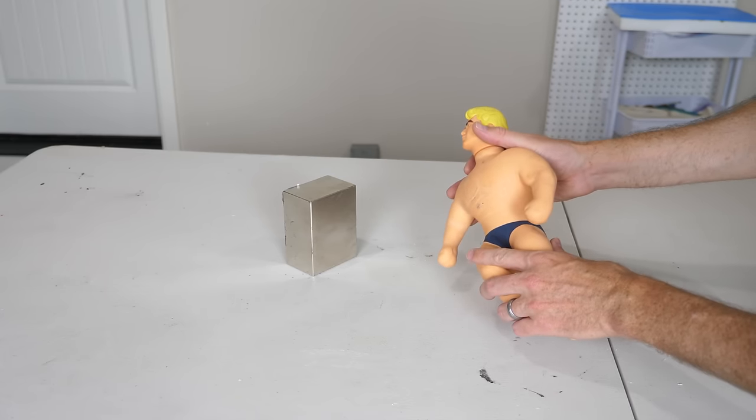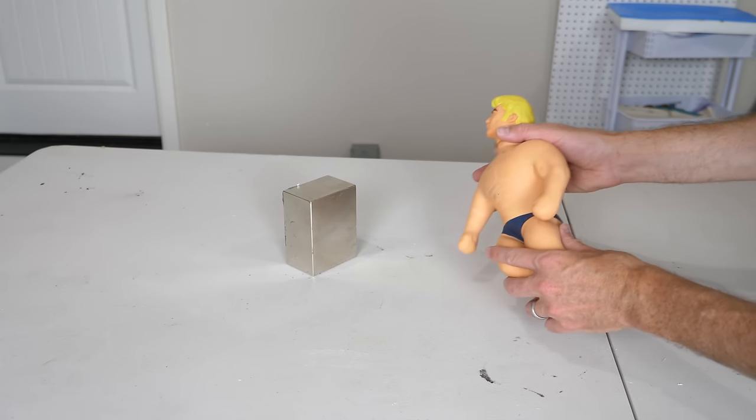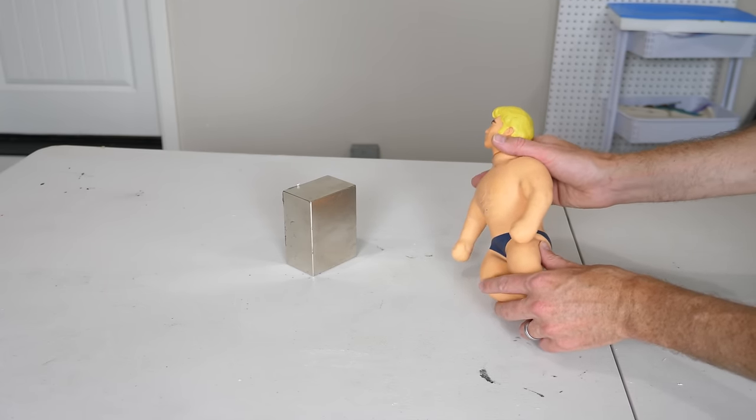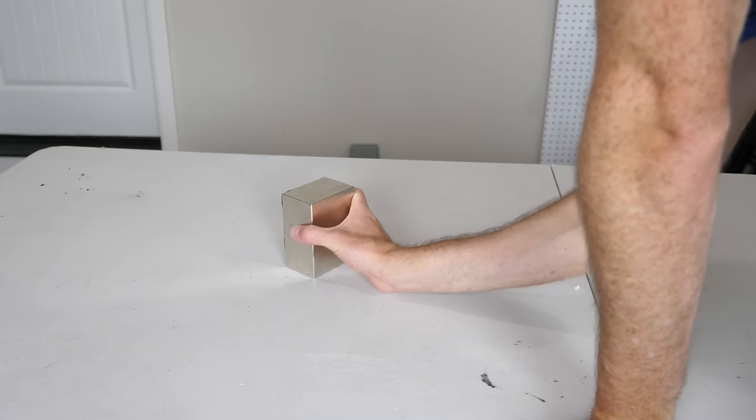Okay everyone, today we're going to be doing Stretch Armstrong versus a giant neodymium magnet.